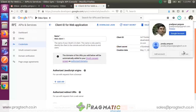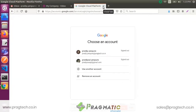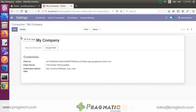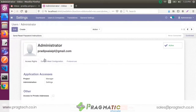Now we sign out from the Google account. Close the tab. After that, directly go to the User submenu.